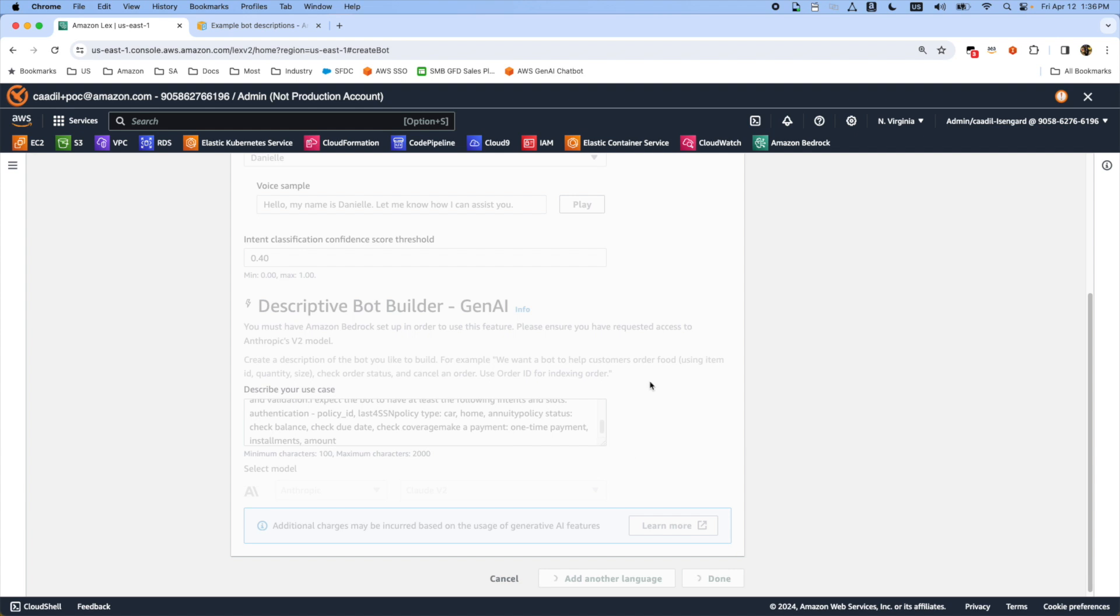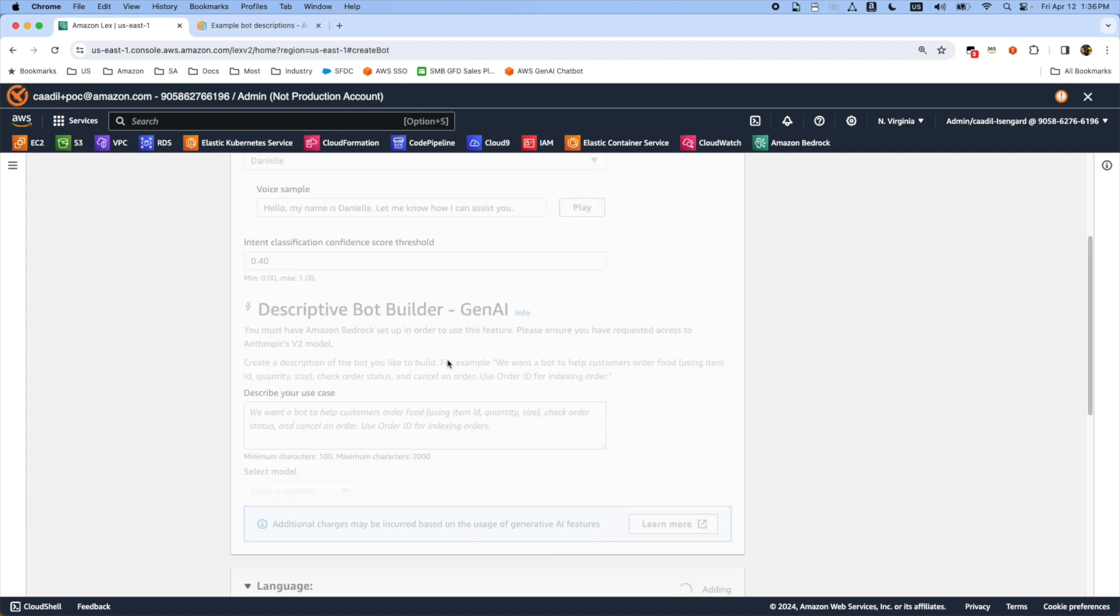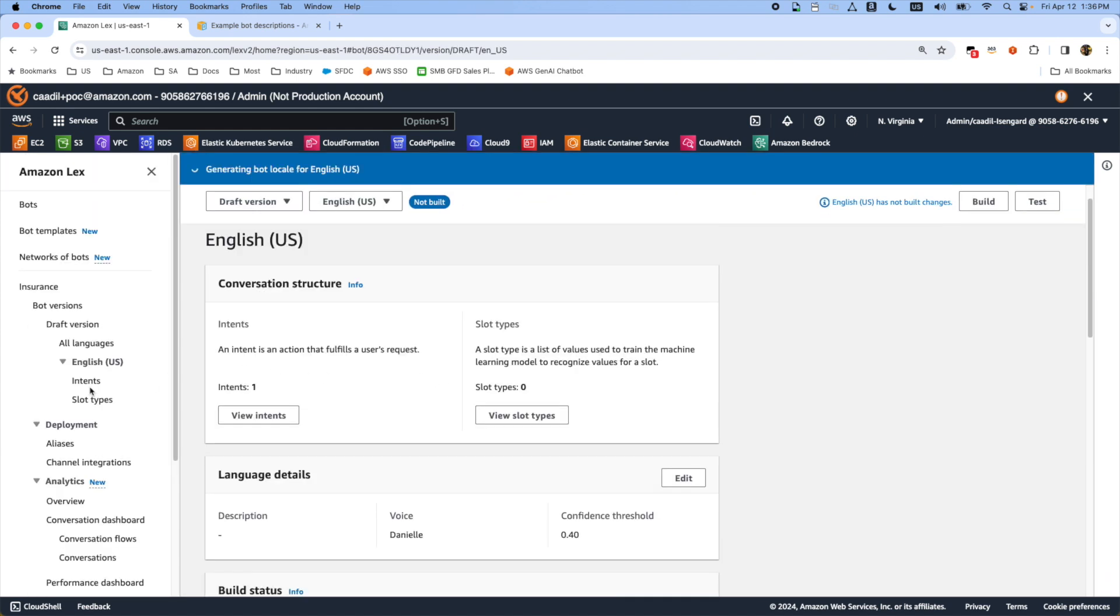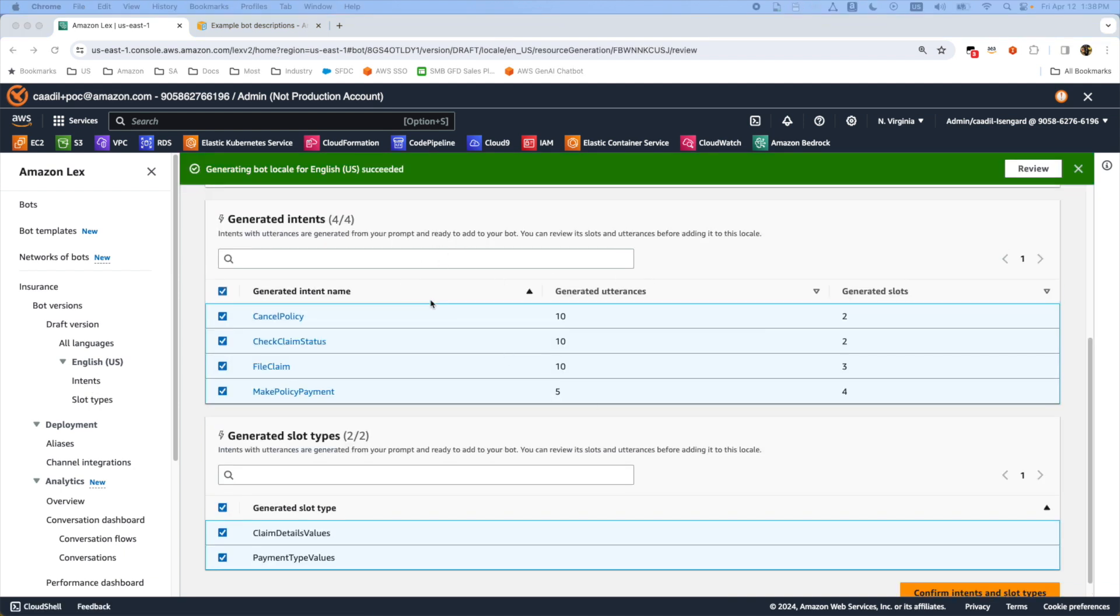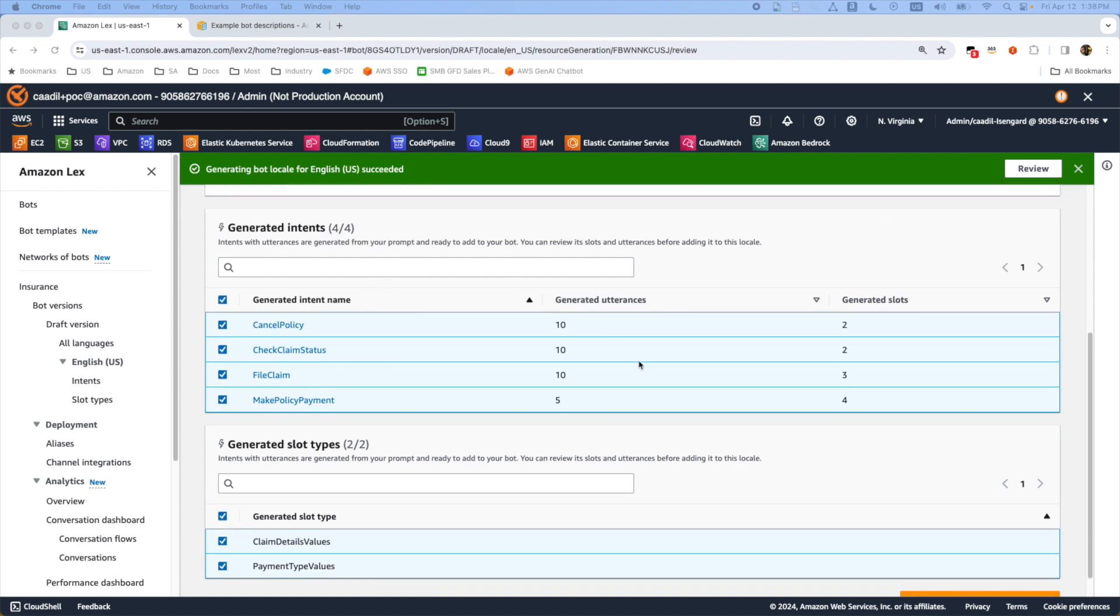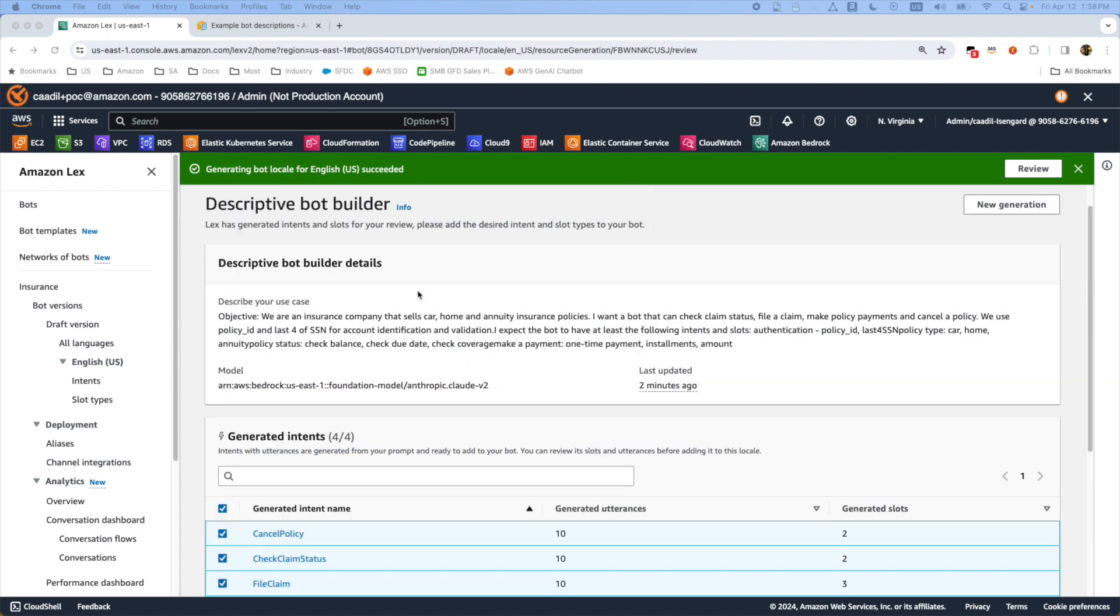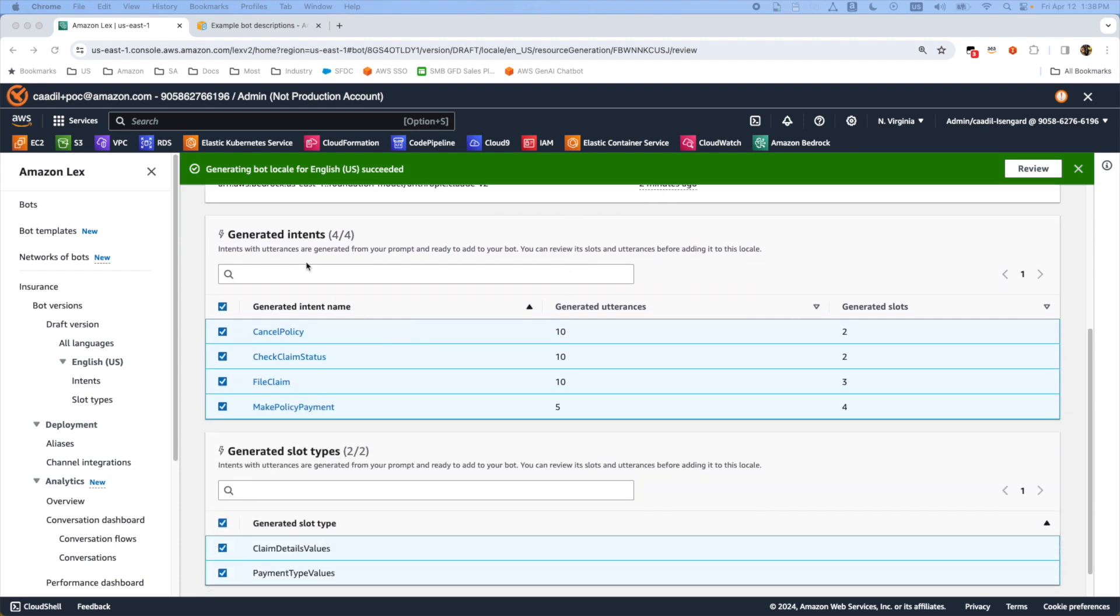This process takes two or three minutes and creates all these intents. After three minutes it will jump to this review page. Once you press this review you will see all this information here and it generated four intents for you.